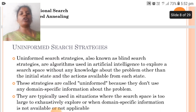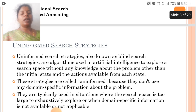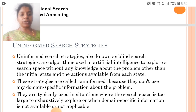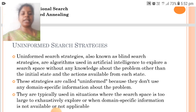The uninformed search strategies, also known as blind search strategies, are algorithms used in AI to explore a search space without any knowledge about the problem other than the initial state and the actions available from each state.